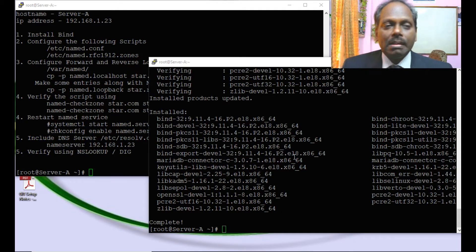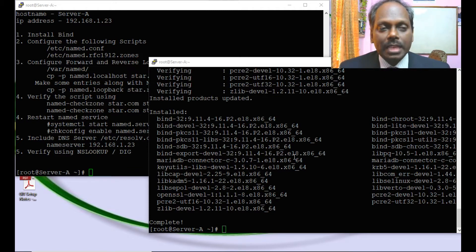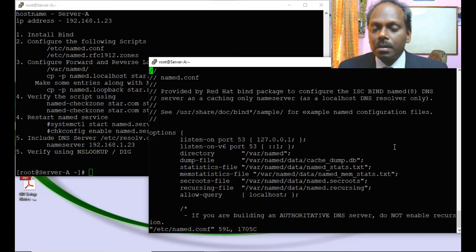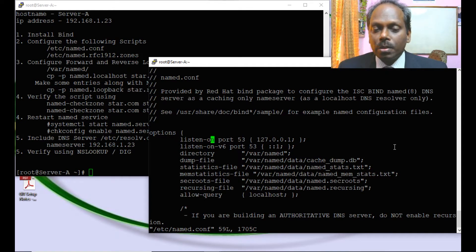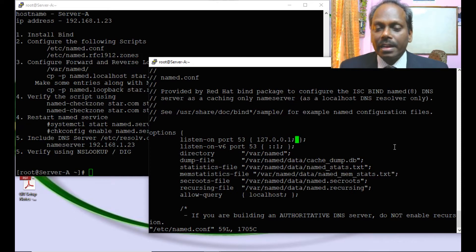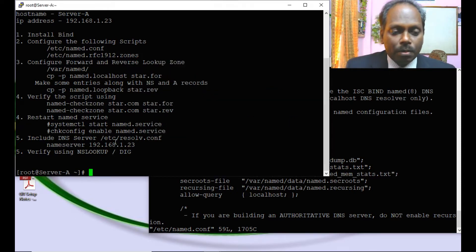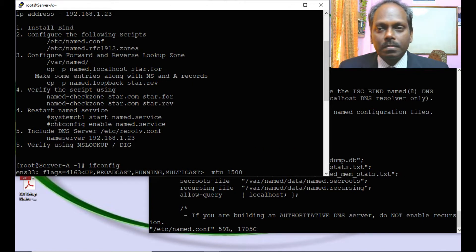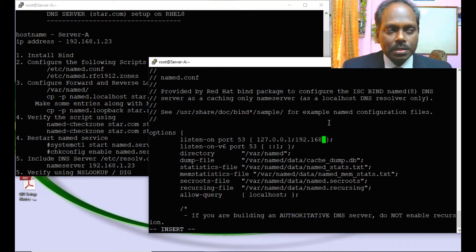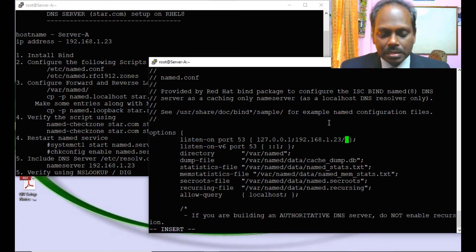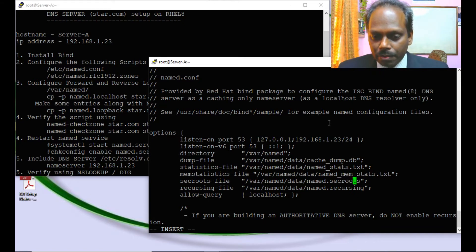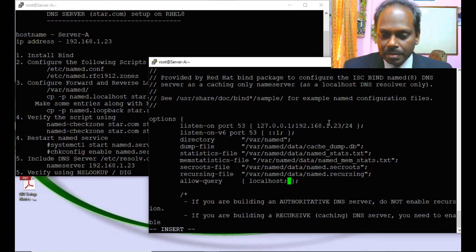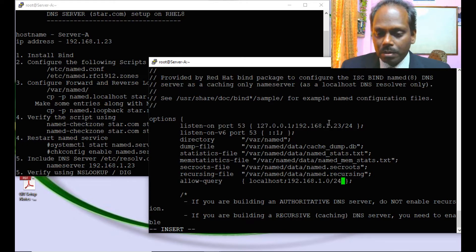Now configuring the named.conf script. I need to set 'listen-on port 53' and define the server IP. Using 'ifconfig' we can see the IP is 192.168.1.23, so I set listen-on port 53 to 192.168.1.23/24, and set allow-query to the entire network 192.168.1.0/24, then save the file.